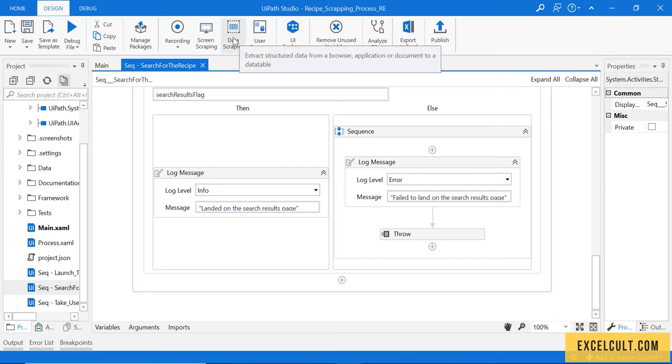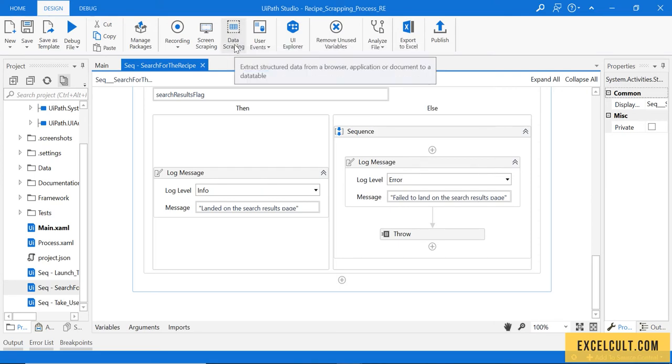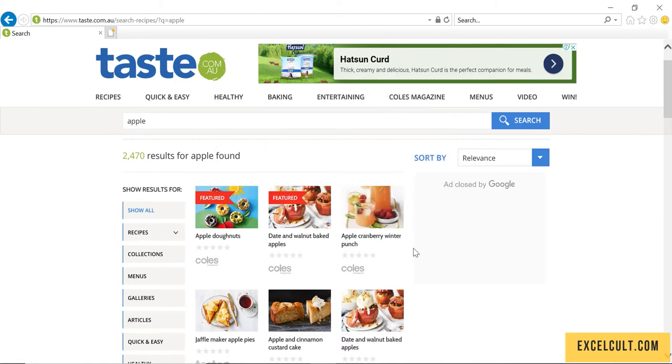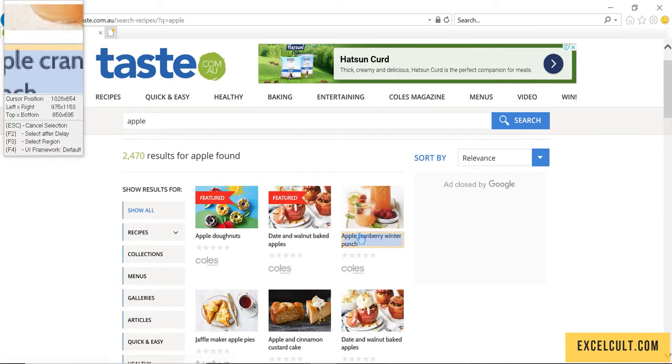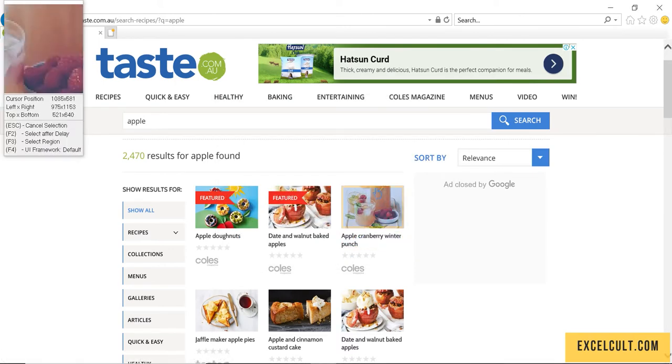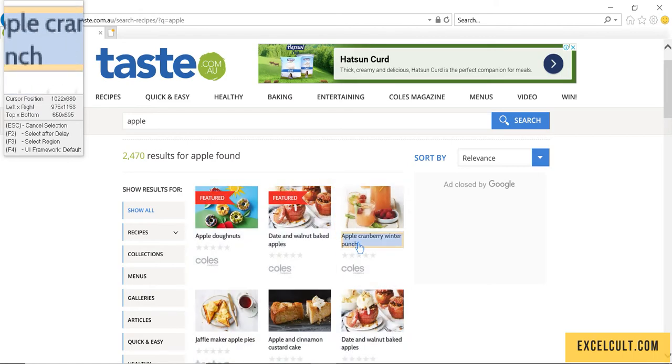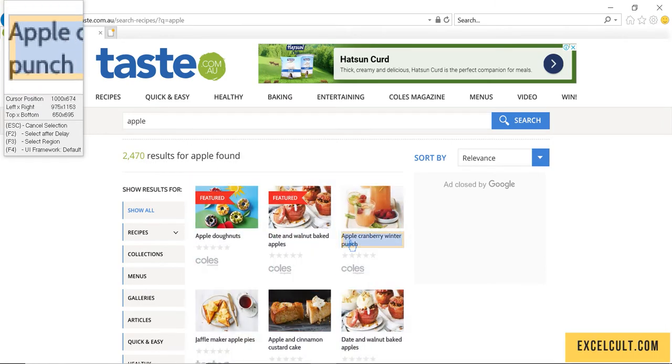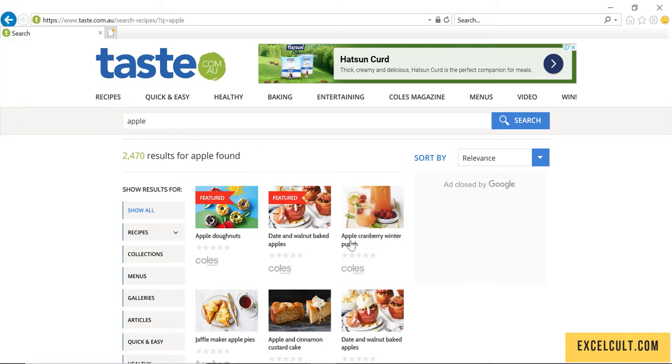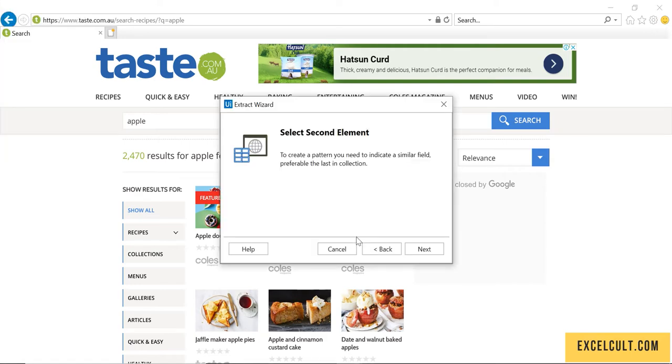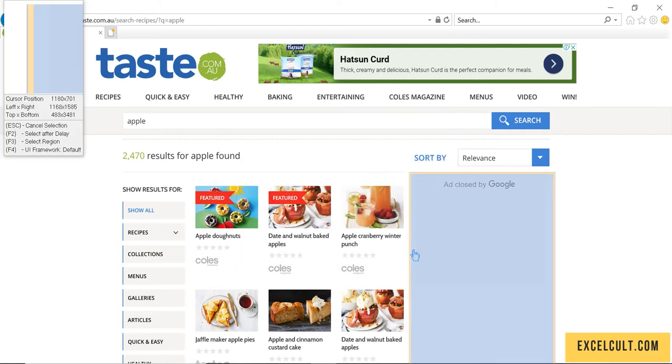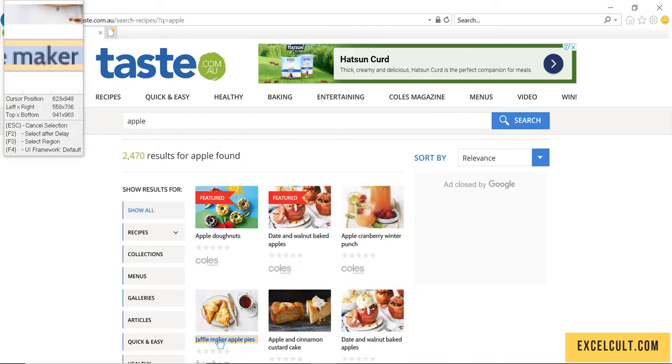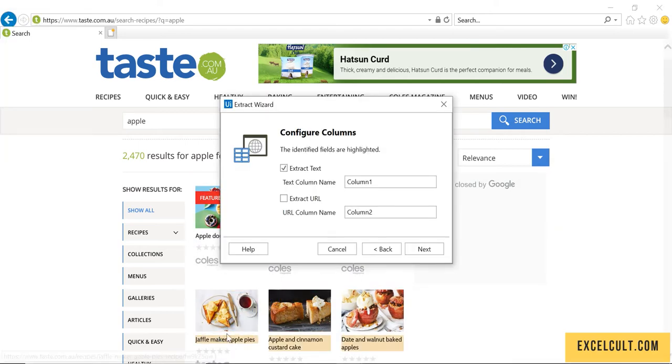Click on data scraping and just click on next. Then you will have the capture option as you can see. Just capture the name of the recipe, click on that, then to show the pattern to the system click on next and point to the next item available here.